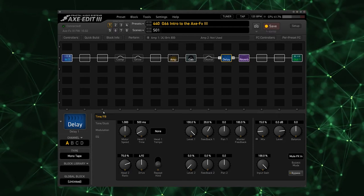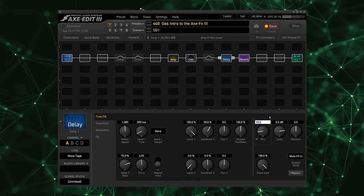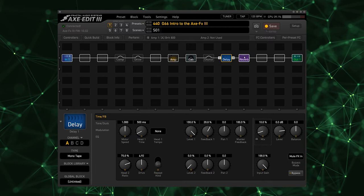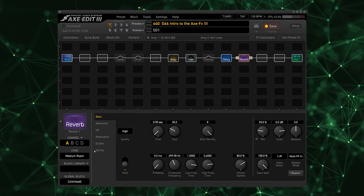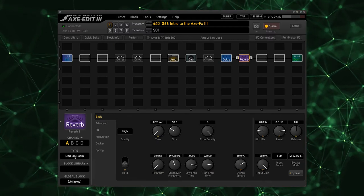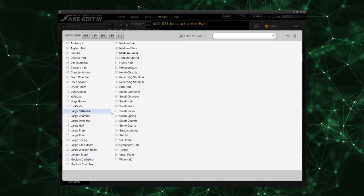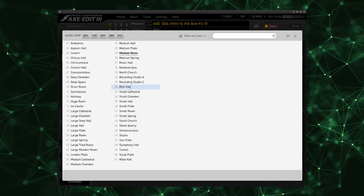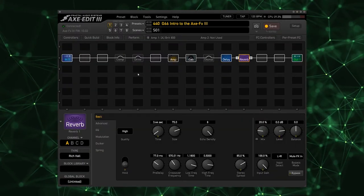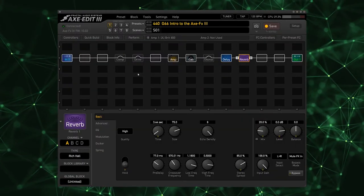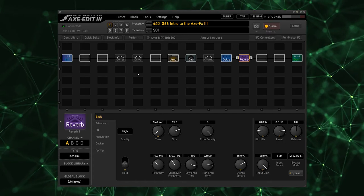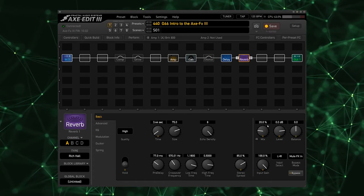Really nice sound there. I'm going to take this mix down to 10 percent. Now let's check out our reverb. Got it on the Medium Room right now which is the default. I'm going to select the Rich Hall, which is a really nice sounding reverb.